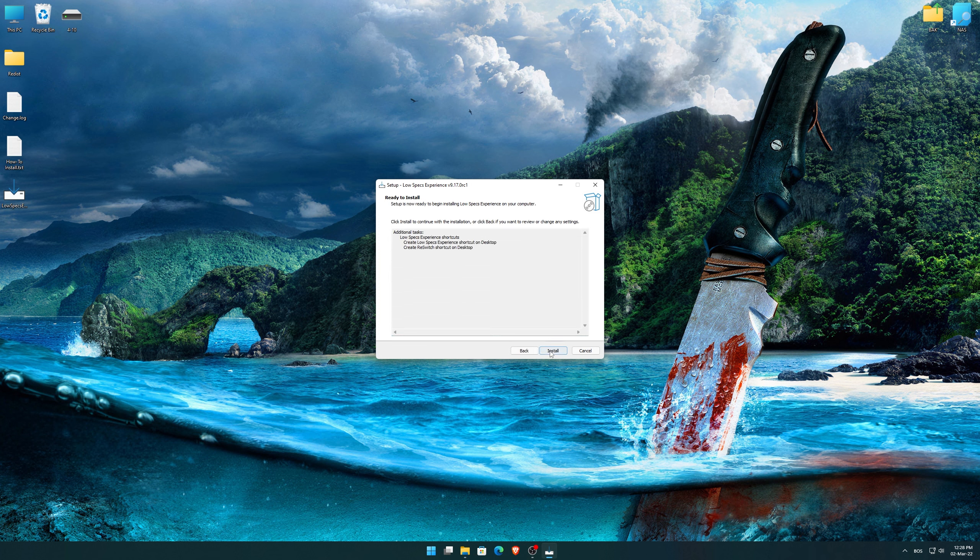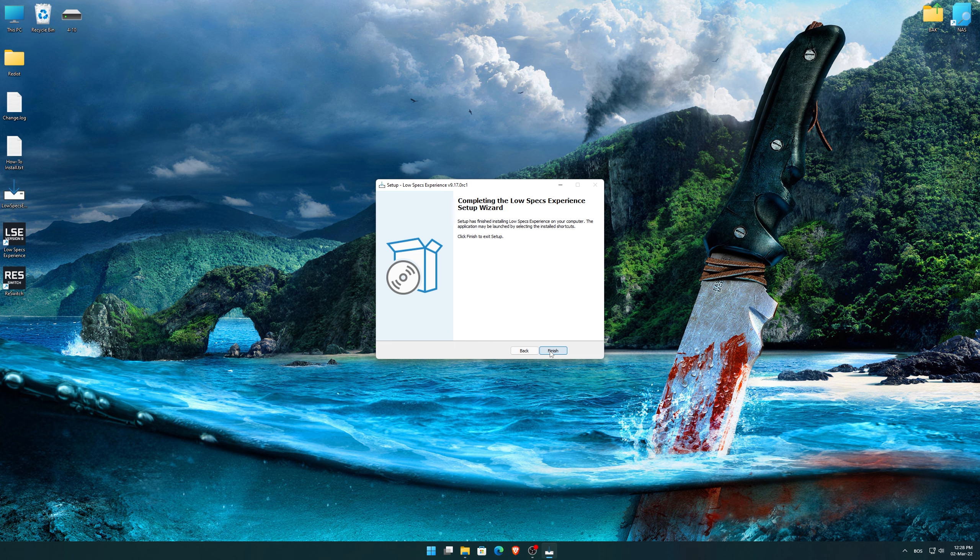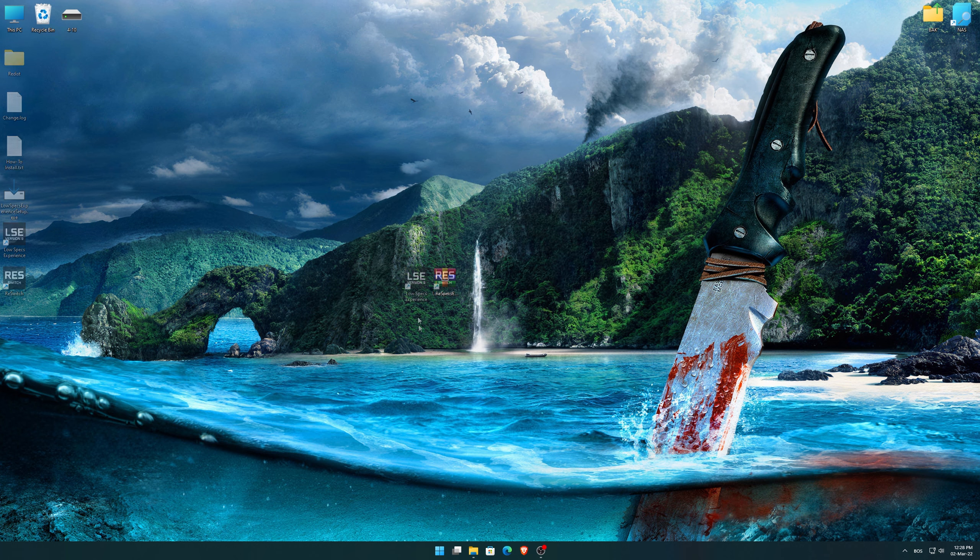So, first of all, start the installation process for the Low Specs Experience. Once it's done, start it from the newly created Desktop shortcut and select the optimization catalog.